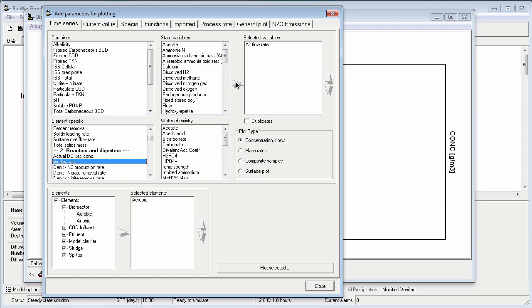The last step is to specify the type of time series I want to plot. The choices are concentrations or flows, which is our standard time series, mass rates,